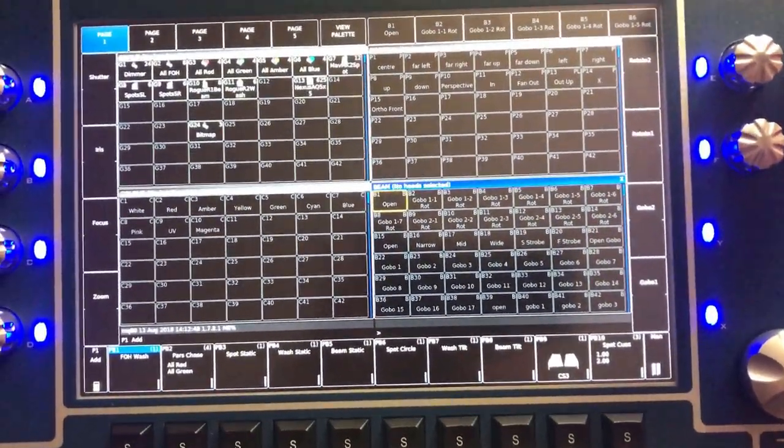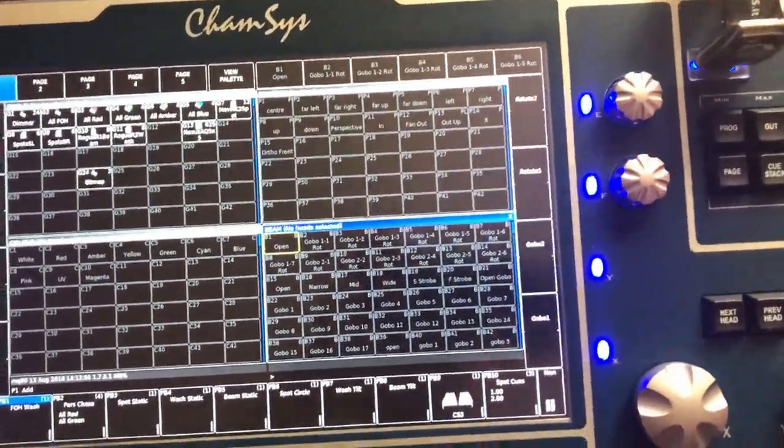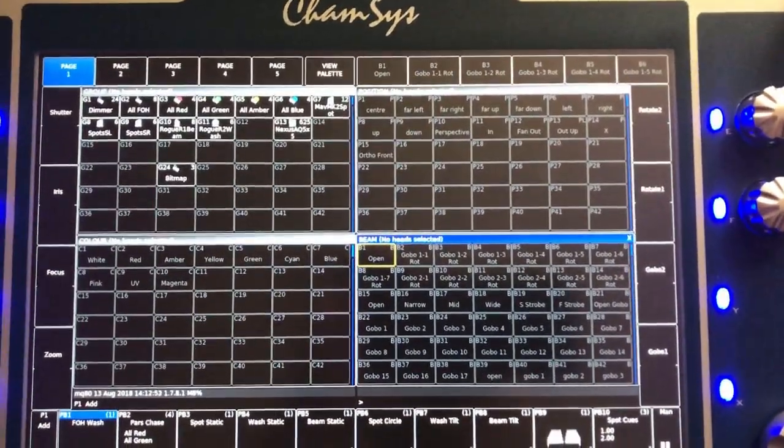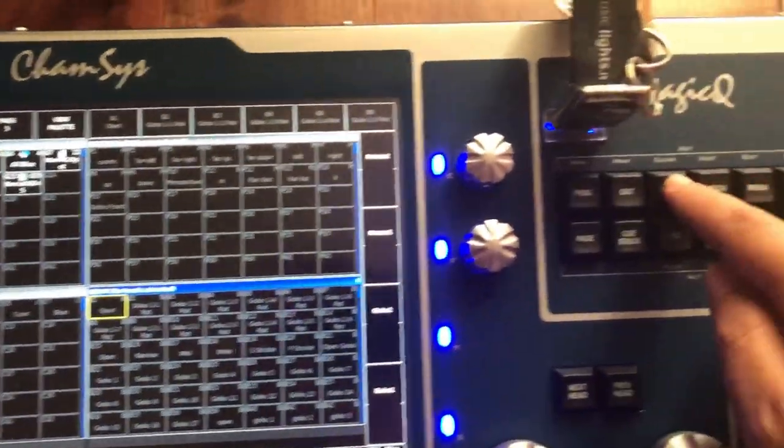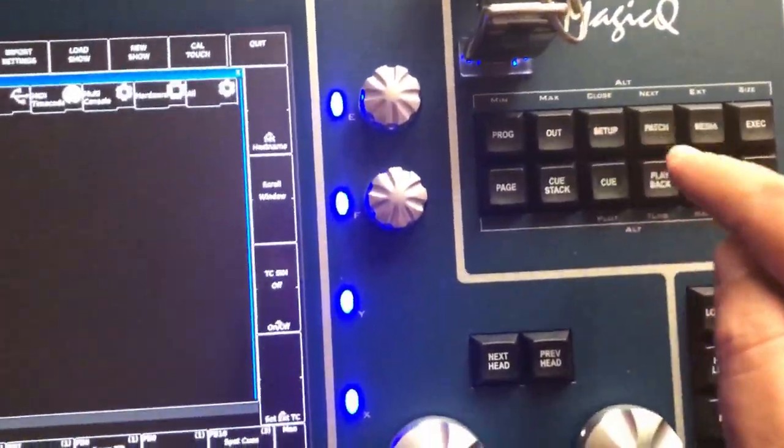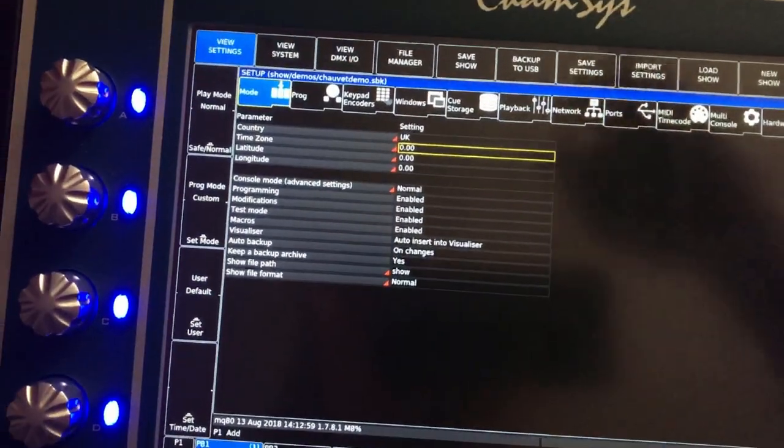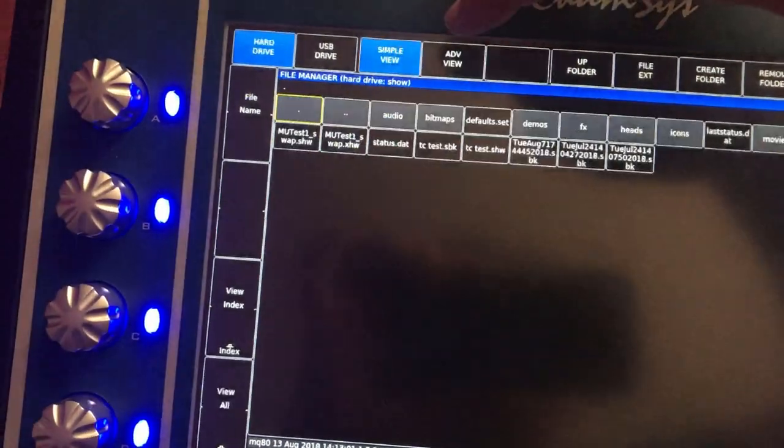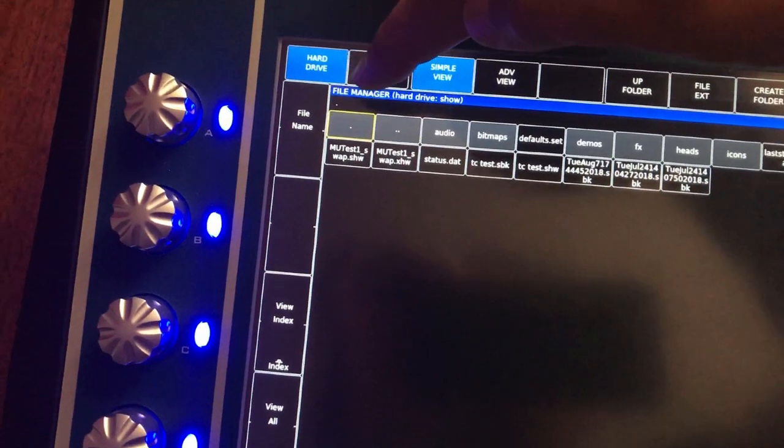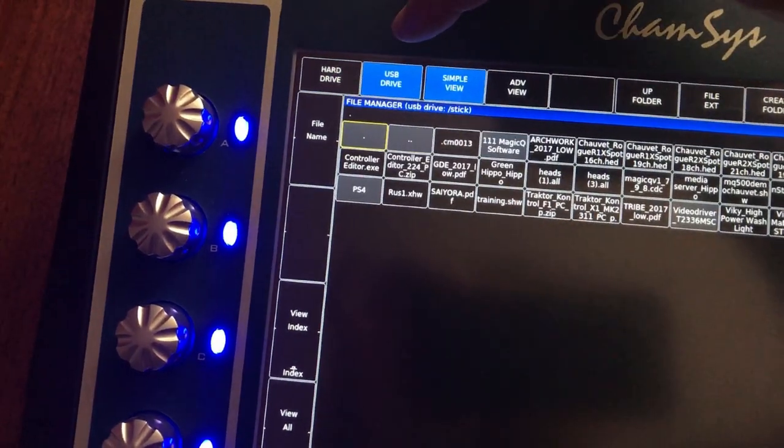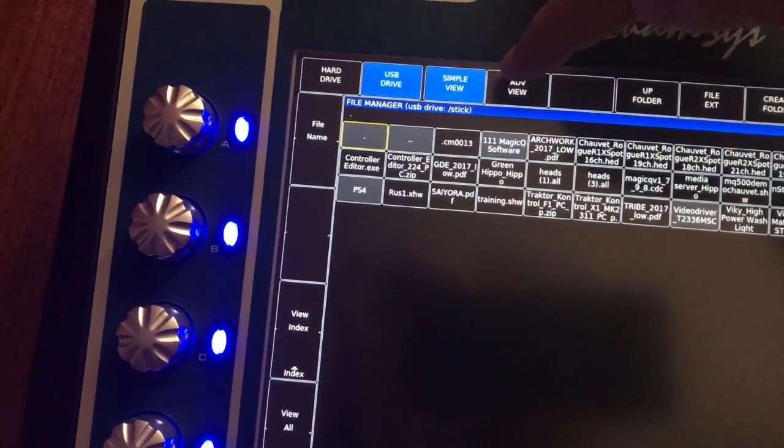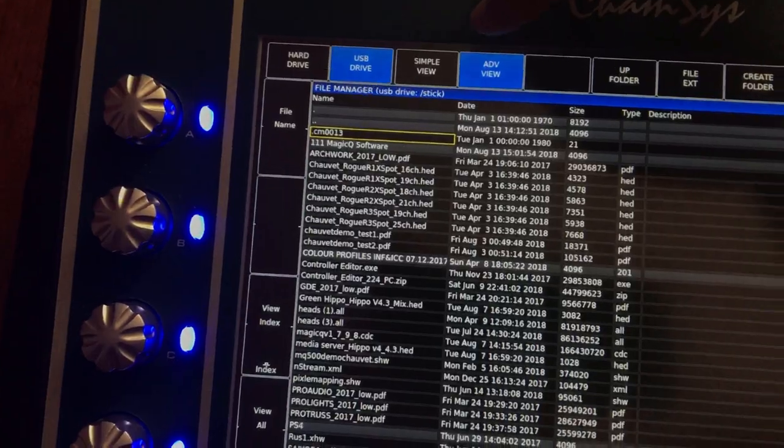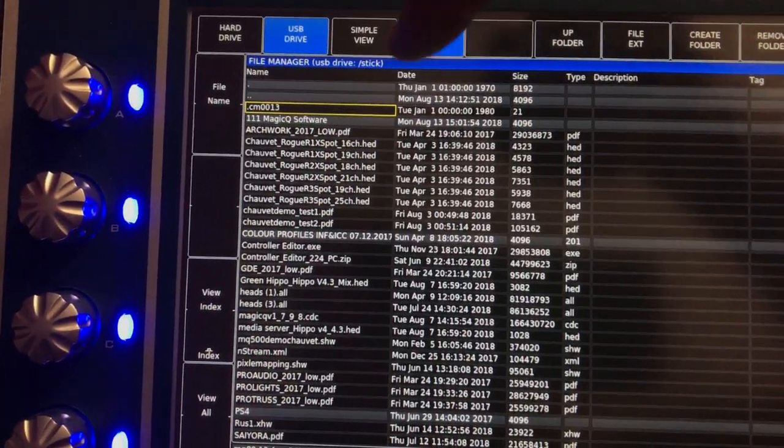I plug it into my console, then I go to the setup button, go to file manager, USB drive. If you press advanced view, you'll be able to see them all in the folders.